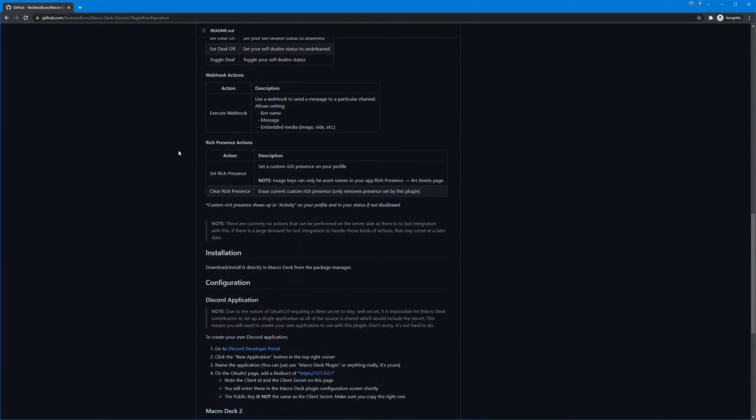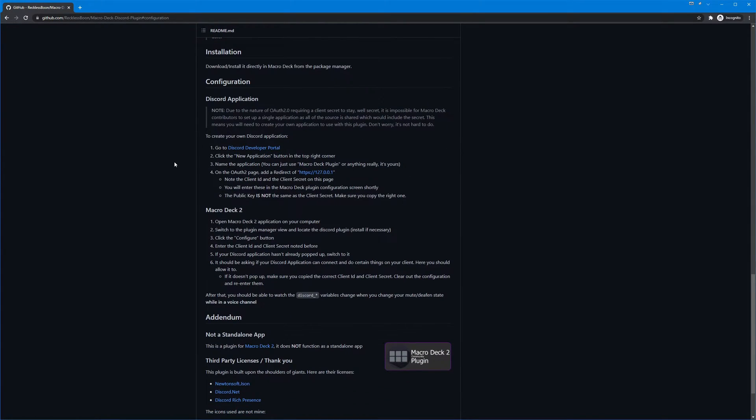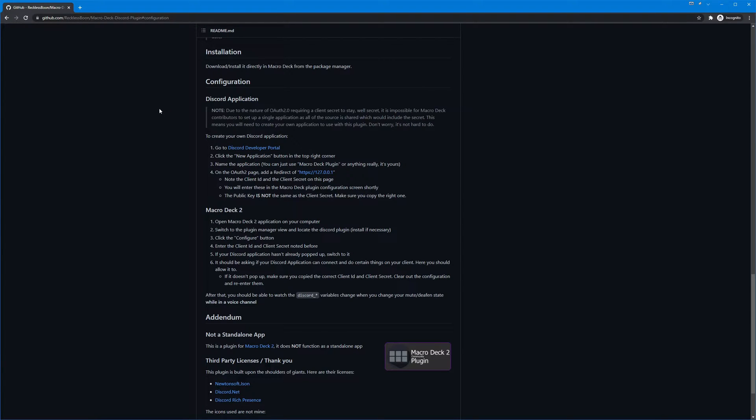So the first thing that we need to do is we have to create a new Discord application that interfaces with Macro Deck. The reason this has to be done on your end is because with OAuth 2 I can't provide a secret on an open source project, and so this is a little tedious but it's not too hard, trust me.